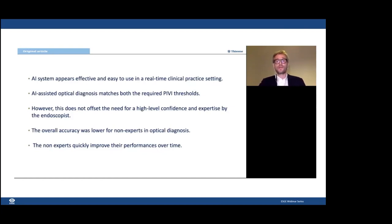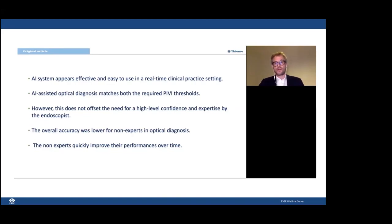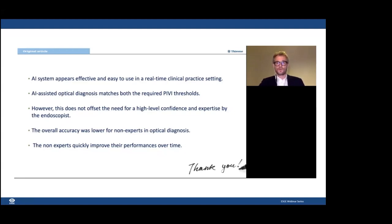In conclusion, according to our data, real-time CADx-assisted optical diagnosis appears to be feasible in clinical practice, matching NPV thresholds in the optical diagnostic process. The additional benefit of the CADx system appears marginal for experts, but it might help non-experts meet clinically relevant thresholds. Further larger studies — mostly involving non-experts and combining CAD systems for both detection and characterization — are expected in the near future. Thank you for your kind attention.